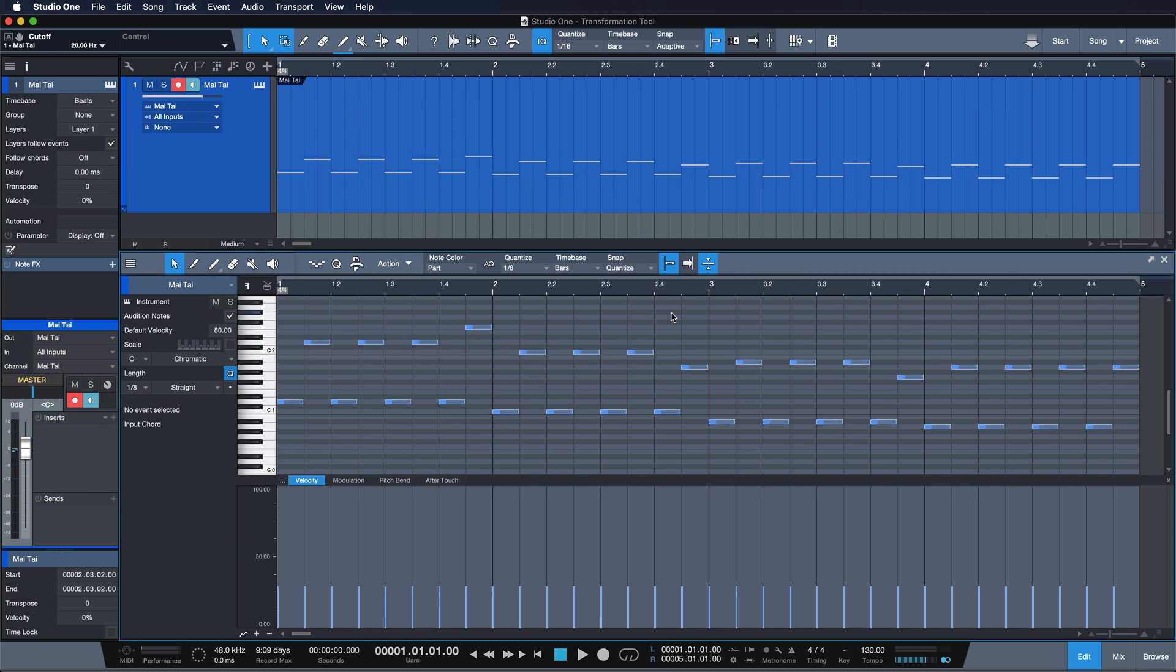It needs a bit of movement to keep the listener's attention. So the Transform Tool is really a perfect opportunity for us to do a lot of complex modulation that would take us way longer to do by hand. Let me show you.